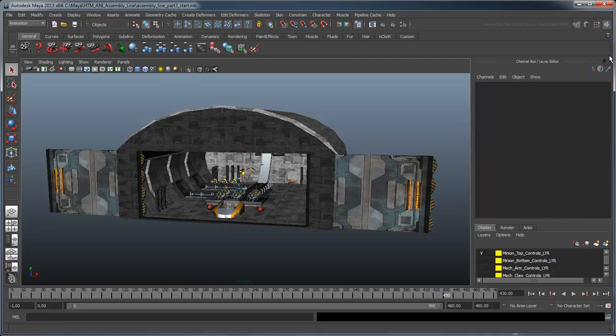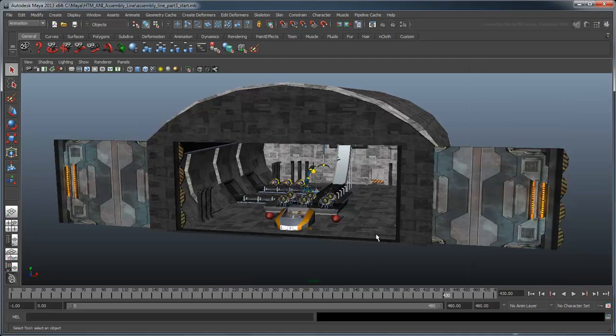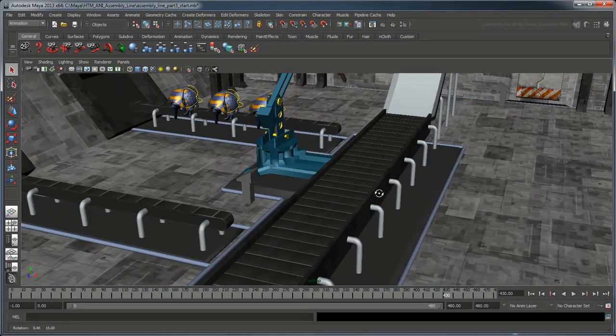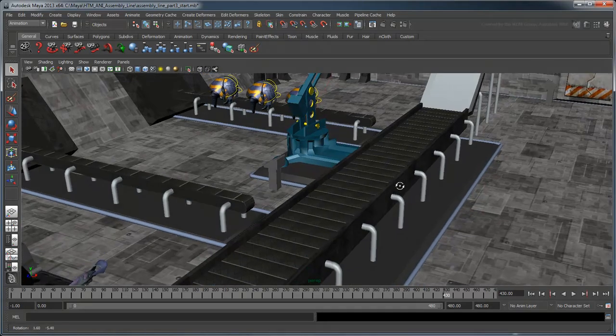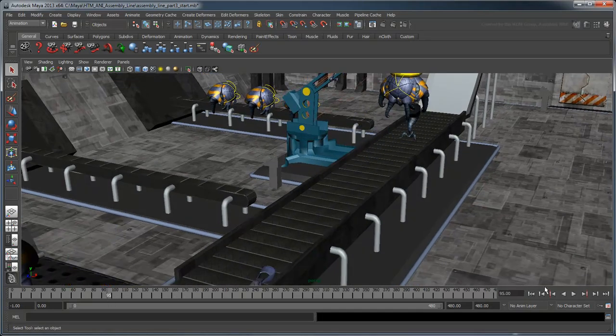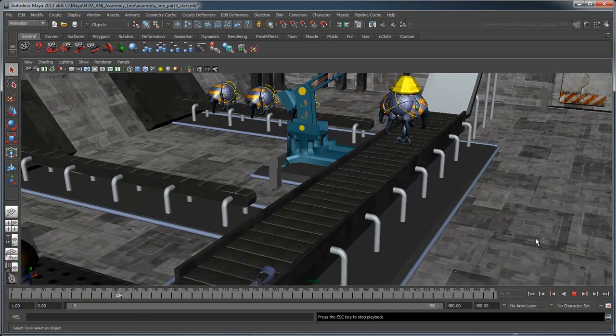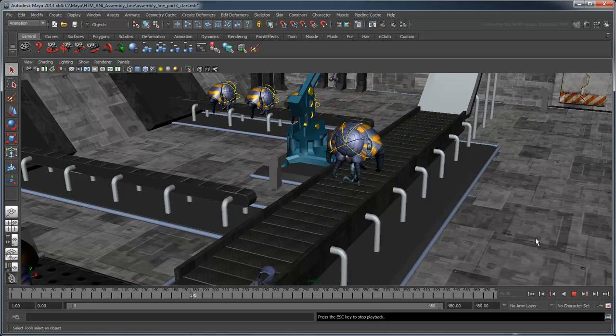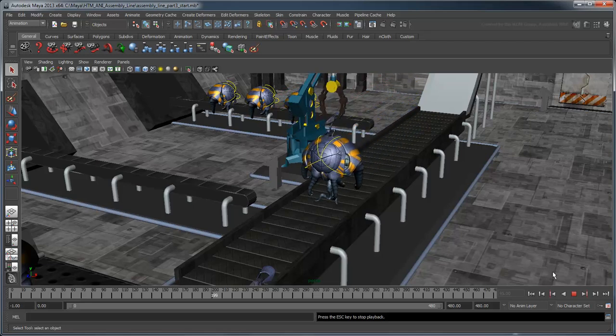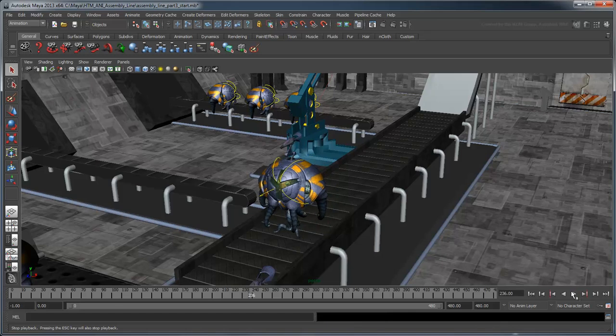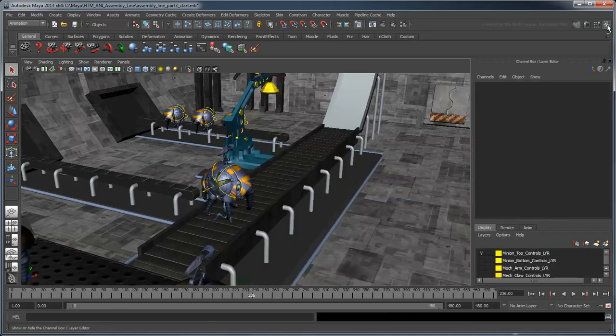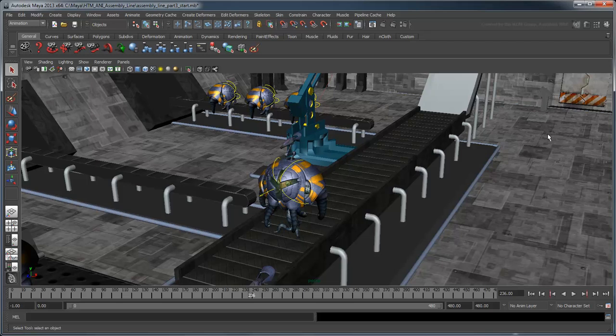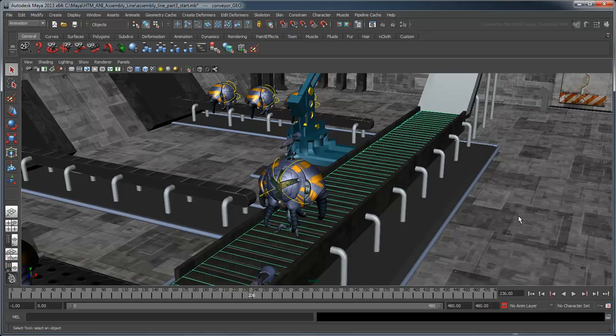The animation is almost complete now. The only thing conspicuously missing is some animation on the conveyor belt. Go to the layer editor and switch the conveyor layer's display type from reference to normal. If you select the conveyor belt, you can see that it's really just one solid polygon object without any moving parts. In order to animate it, we're going to use an image sequence.